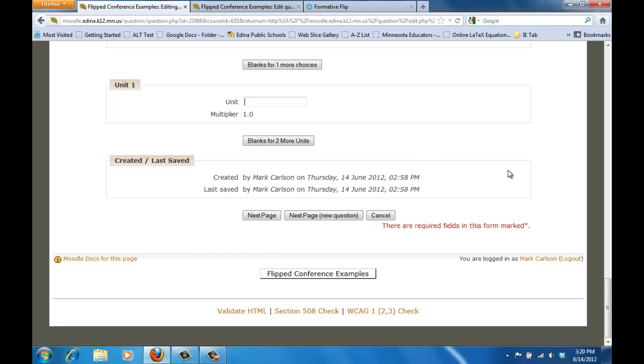Once I have everything the way I want it here, I'm just going to click on next page and that will take me to the next page of information that I need to add there.